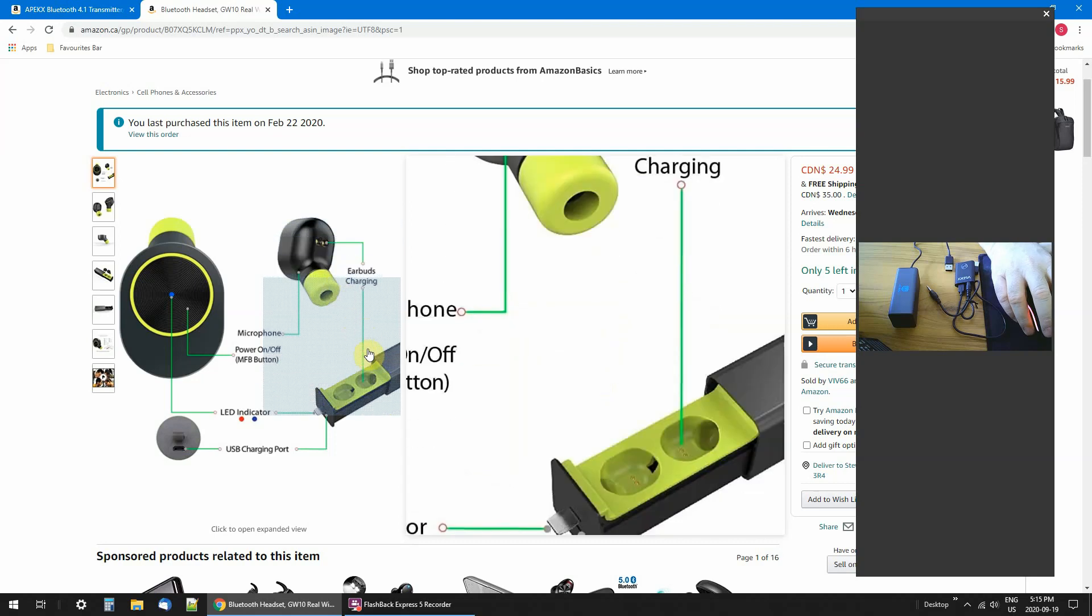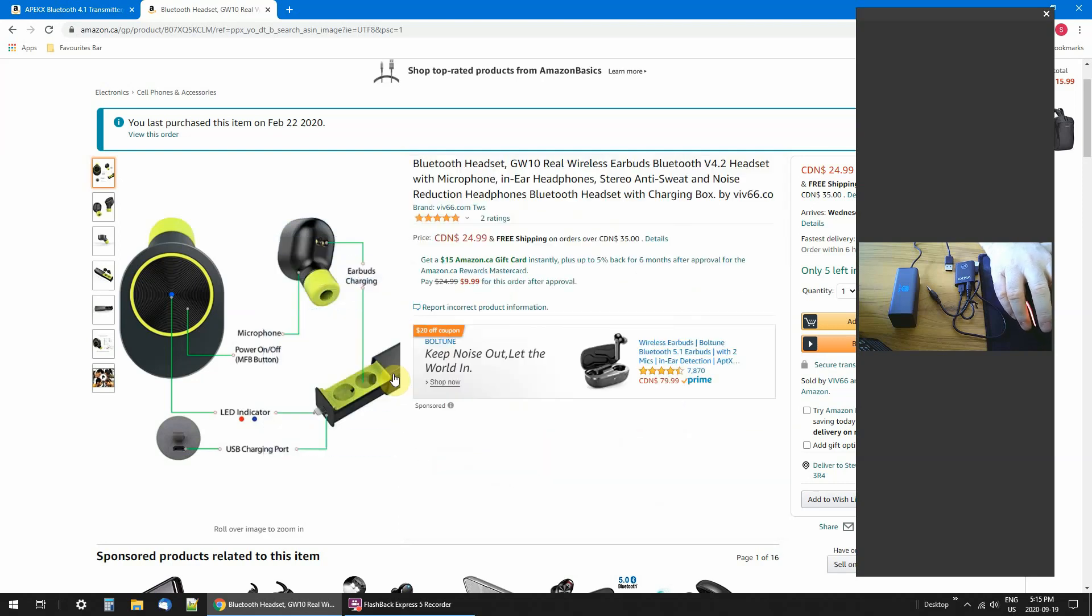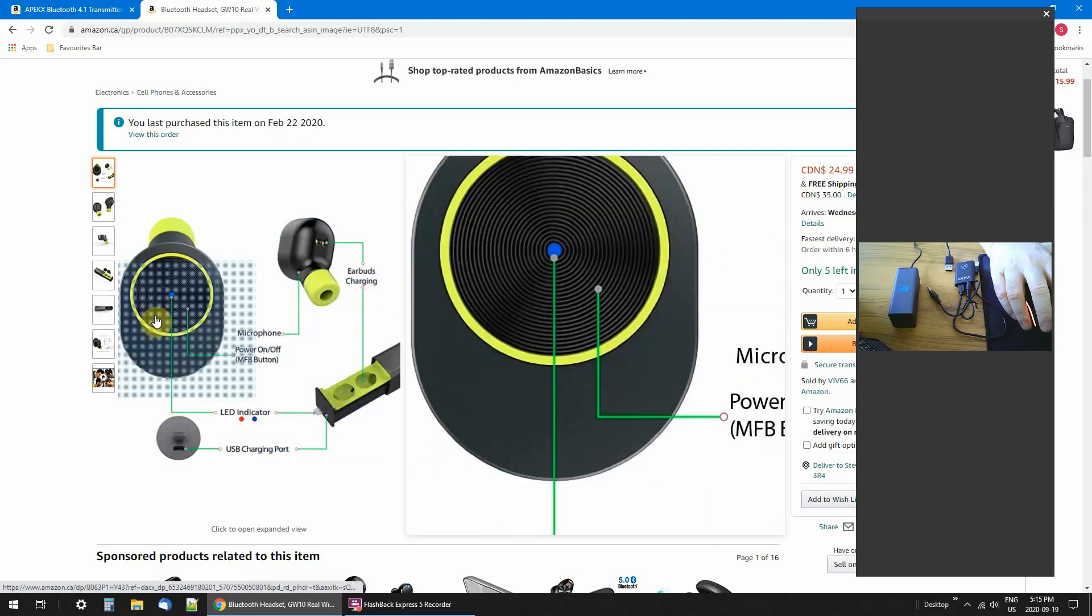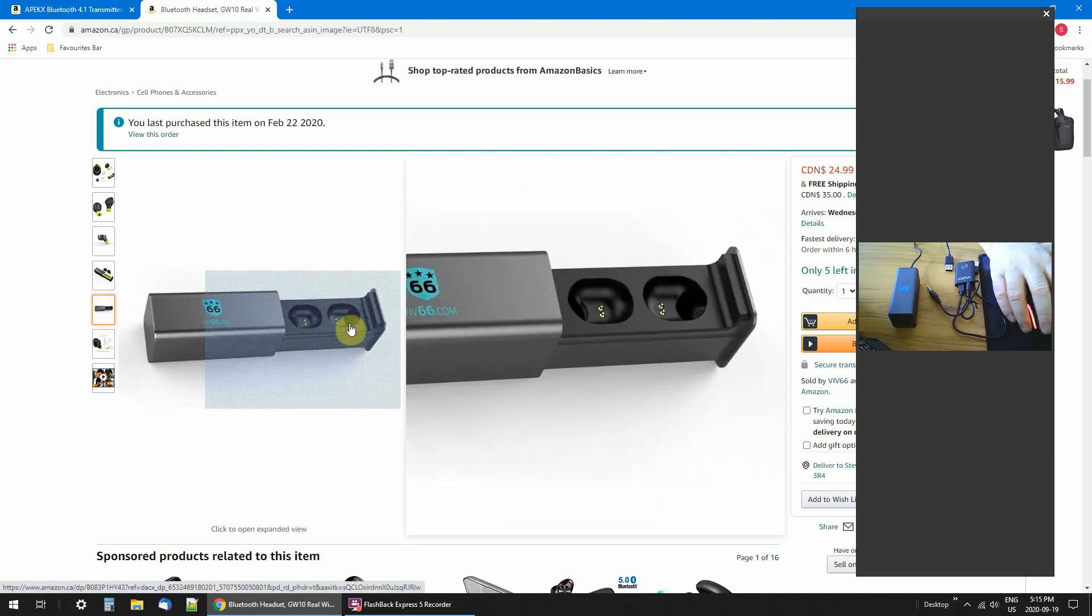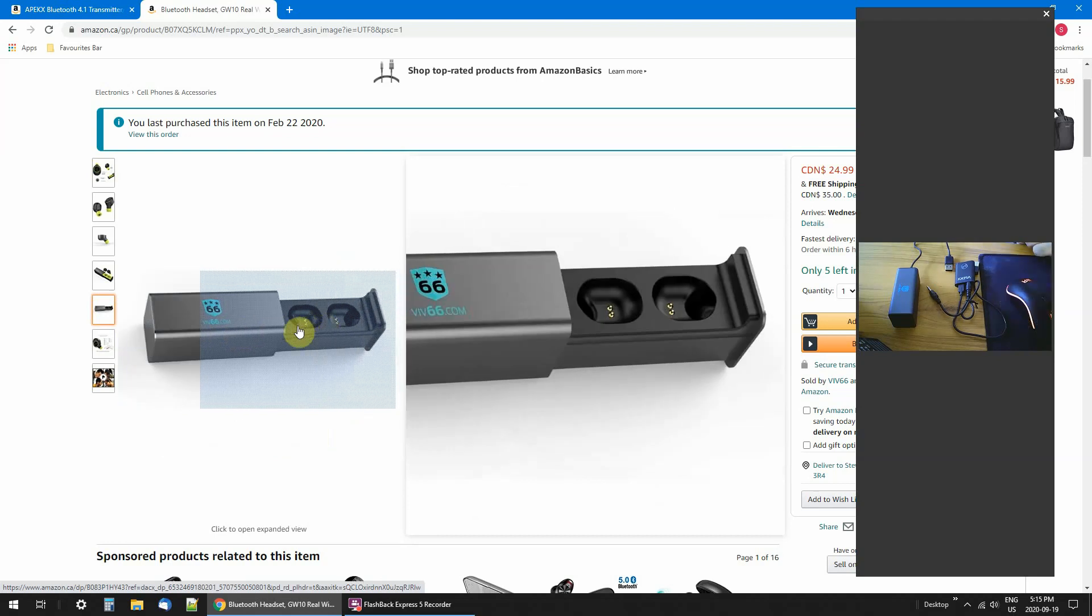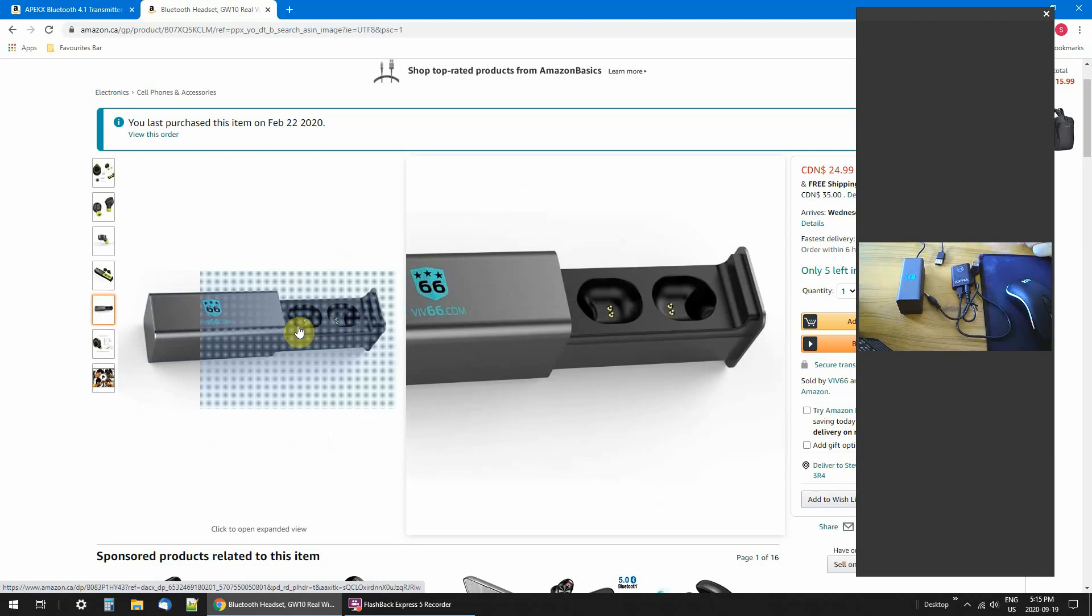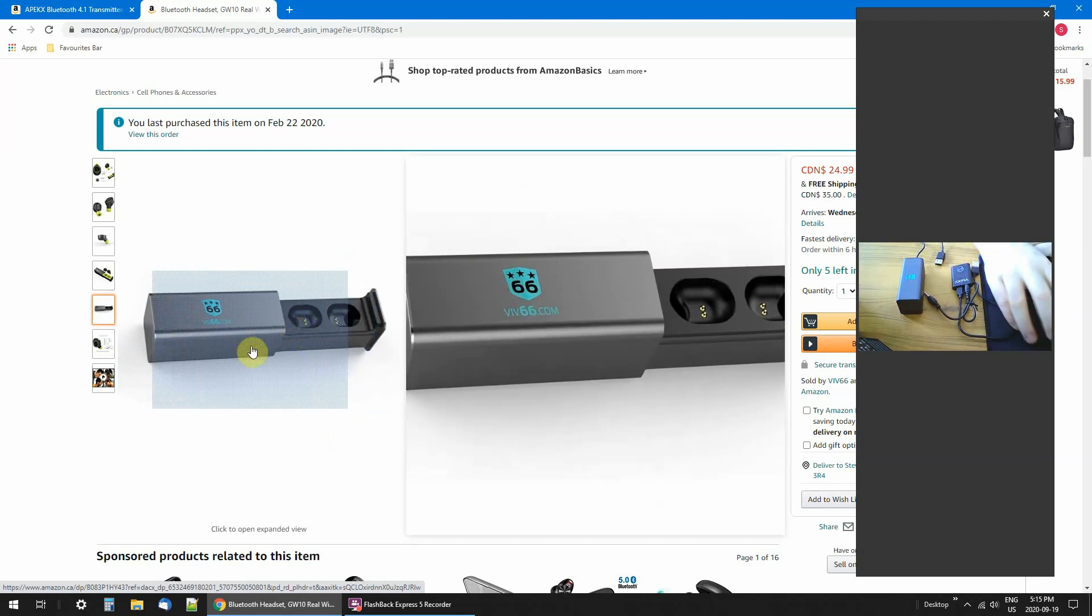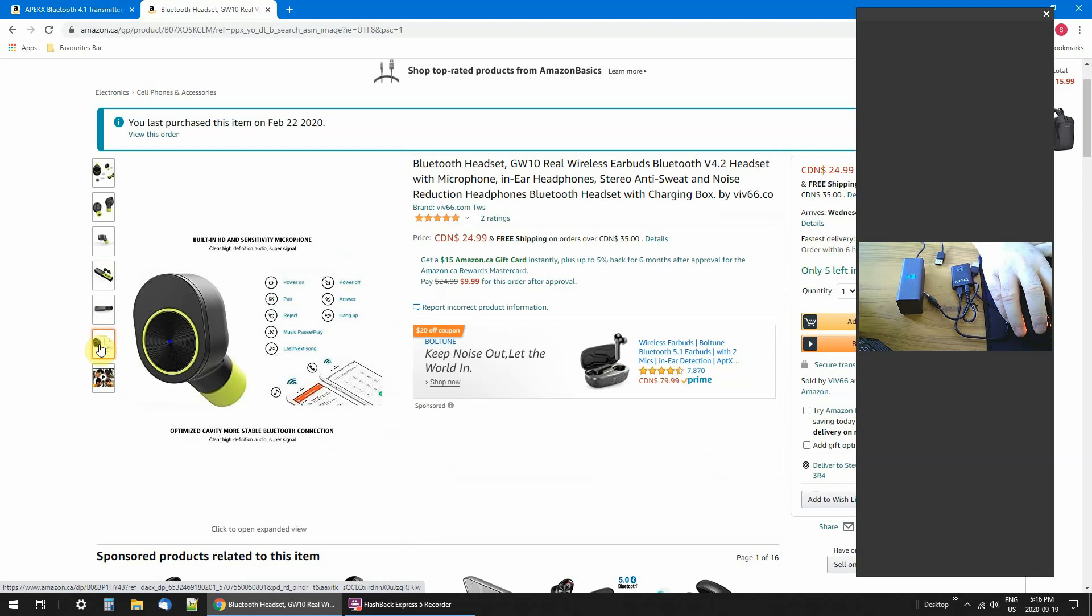This is the charger right here. As you can see, this plugs into a USB port. This one too plugs into a USB port. The sound is really nice on them - nice and loud if you want it.